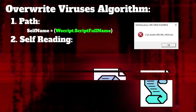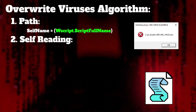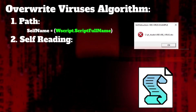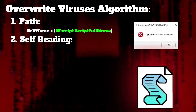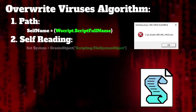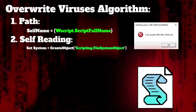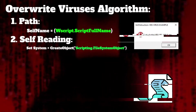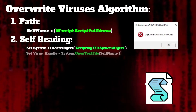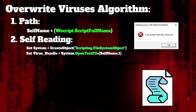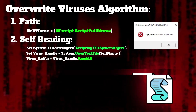Now, self-reading. If the virus has the path to the file, it is able to self-read. To get access to file operations, we have to create a file system object, which I call system or FSO. If the virus has the path, it is able to self-read — but first it has to open the file using openTextFile, then use the readAll method.